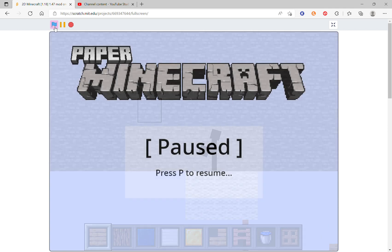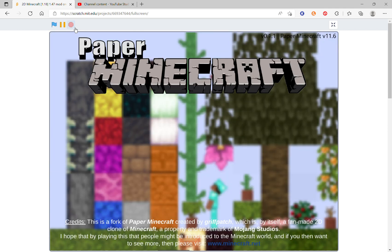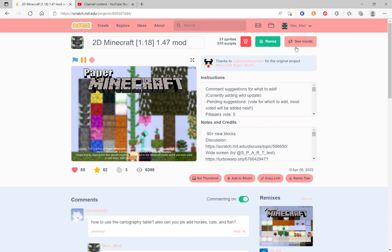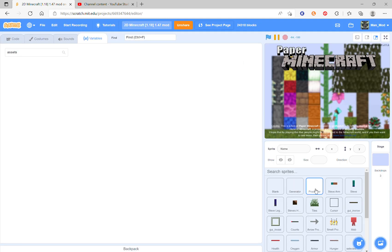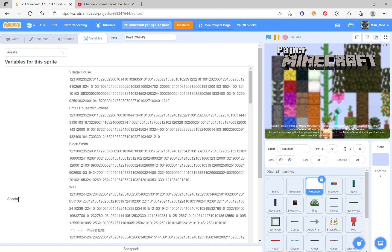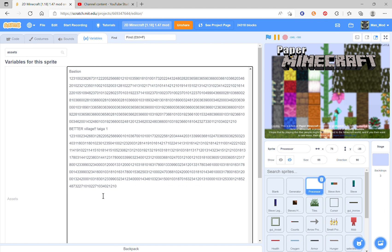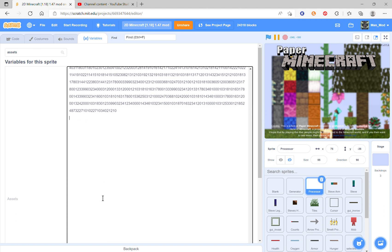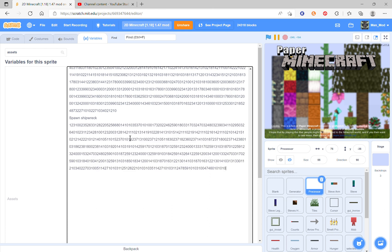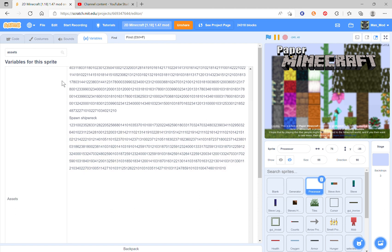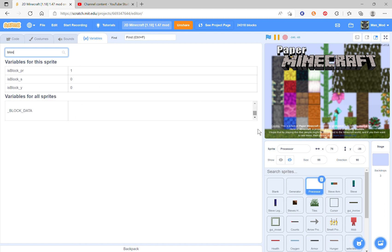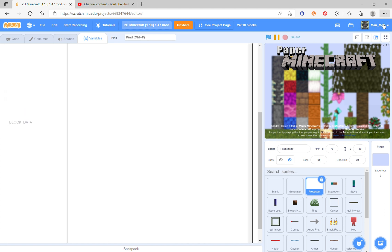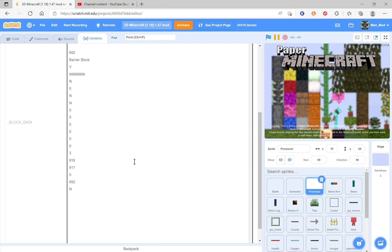Then get out of fullscreen. Go to the processor sprite and then go to the list called assets and then type in what I type. This is your save code. Now this is where we are going to add the block.